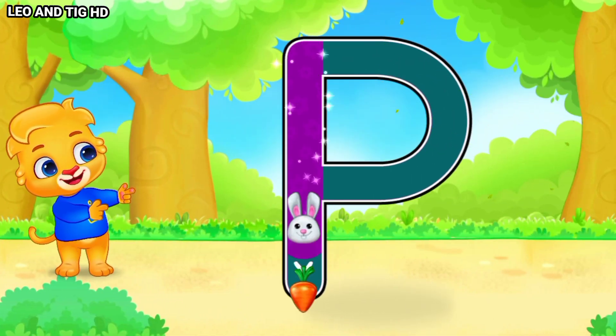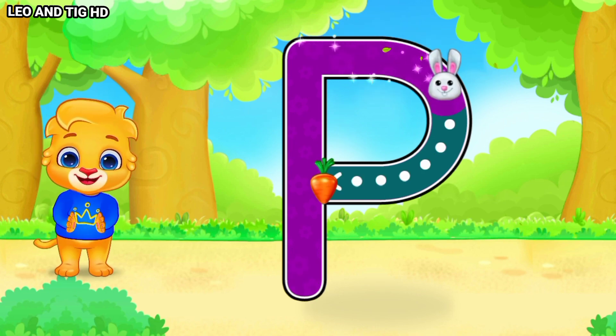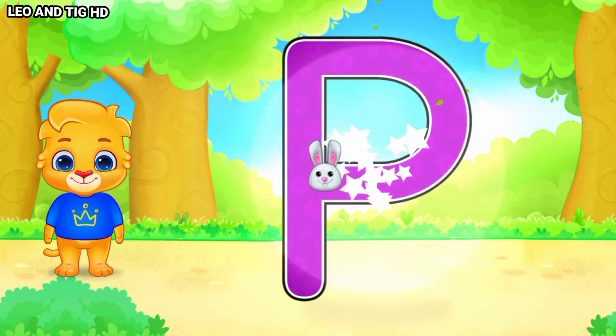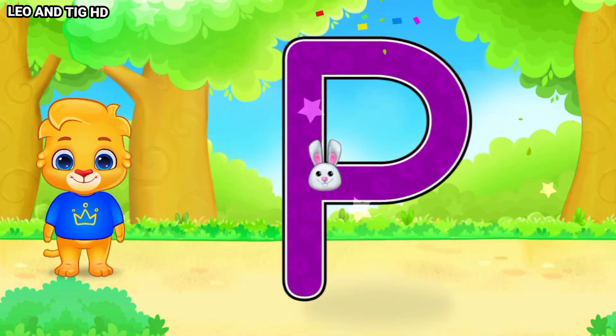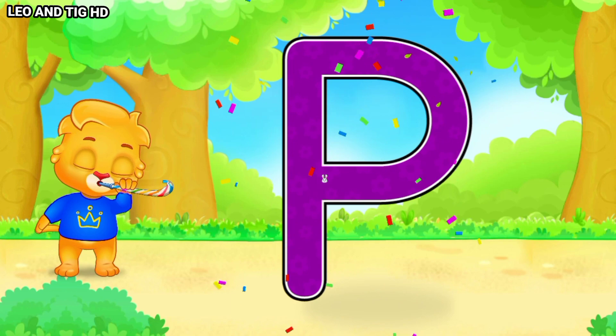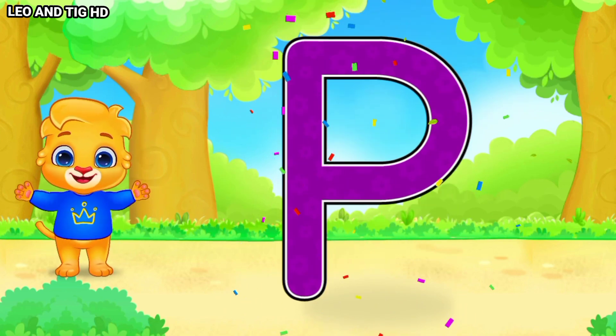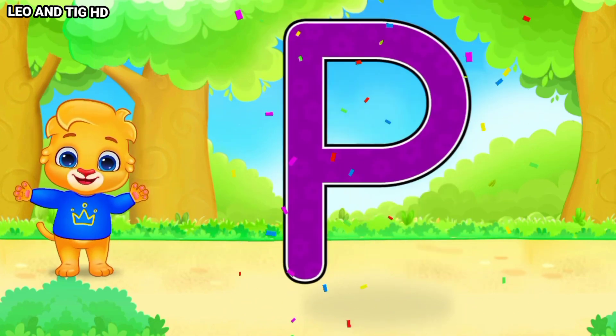Whee! Pah! Well done! Great! Woohoo! P is for Parrot!